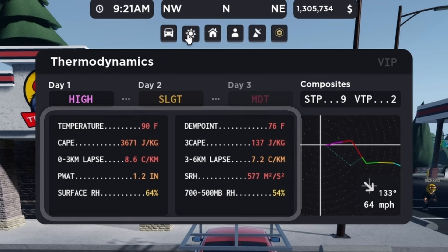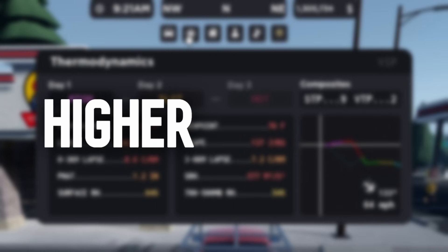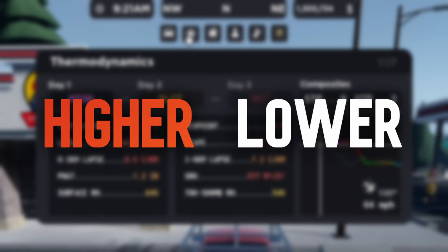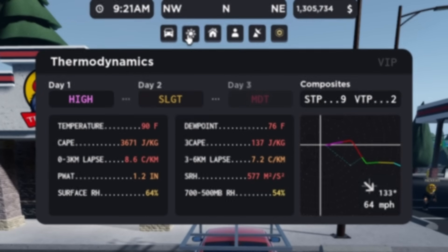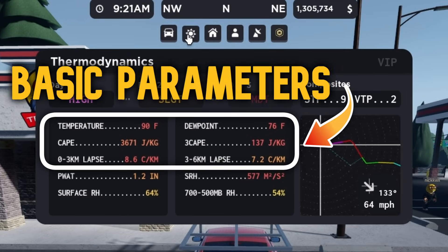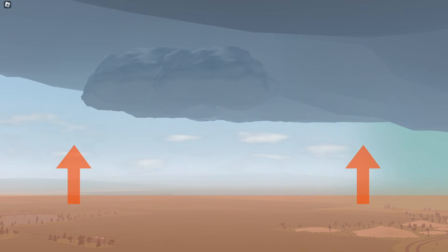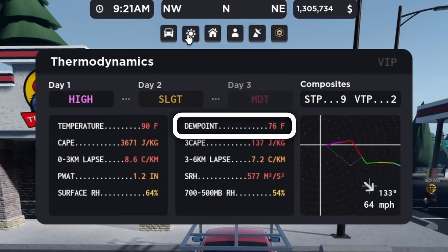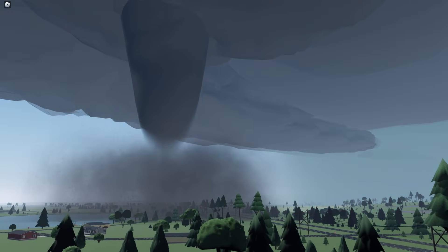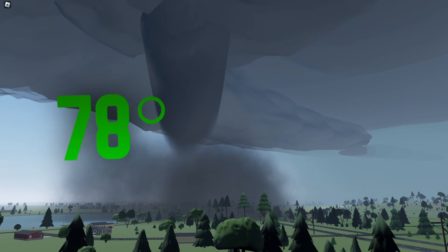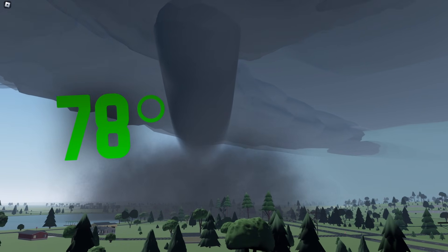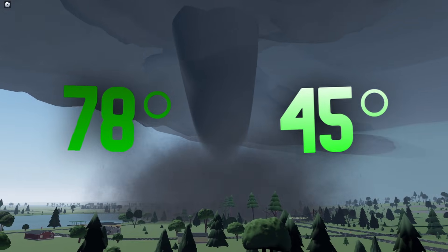The area below is where all of the parameters are shown. Note that the higher a parameter is, the closer to orange and red it becomes, and the lower a parameter is, the more green or blue it becomes. Temperature is pretty straightforward — it measures how warm the air near the surface is. Warmer air promotes more robust storms, as storms can't sustain well in cooler environments. The dew point measures moisture near the surface. A higher dew point means there is more moisture for storms to ingest, while a lower value means storms may struggle to intensify.